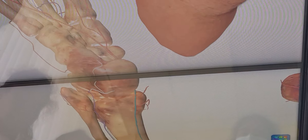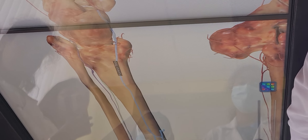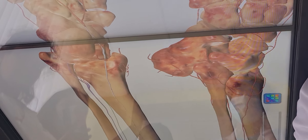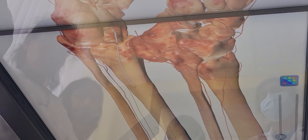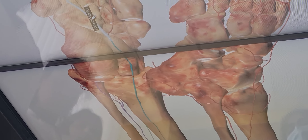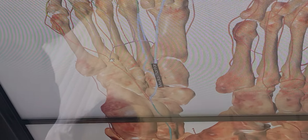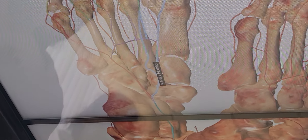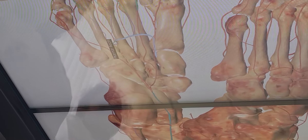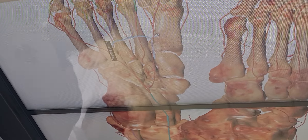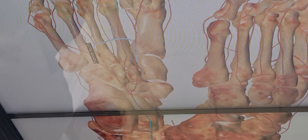Arteria tibialis posterior runs around the medial malleolus and goes to the plantar surface of the foot, where it subdivides into arteria plantaris lateralis and arteria plantaris medialis. Arteria plantaris lateralis goes medially and forms the plantar arc — arcus plantaris — together with arteria plantaris medialis.